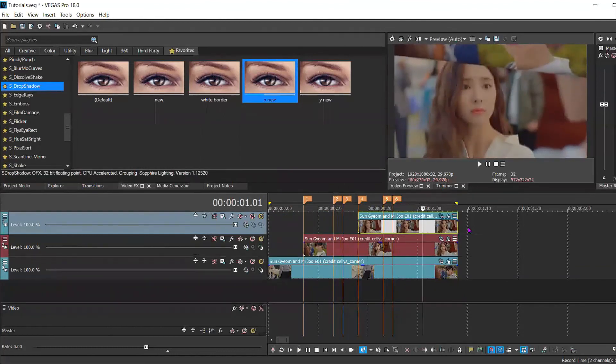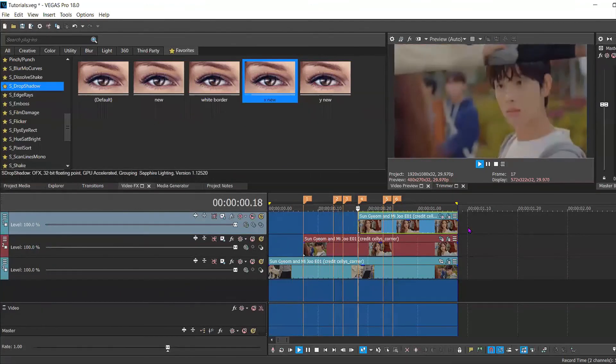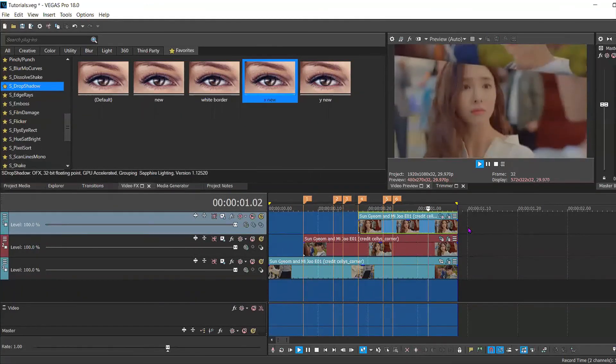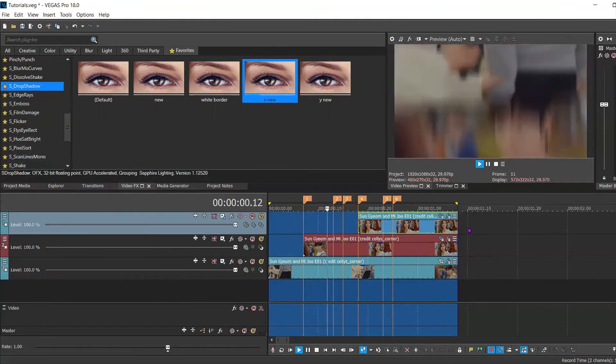And there you have it. That's your comic slide pop-up effect. Thanks for watching. Bye.